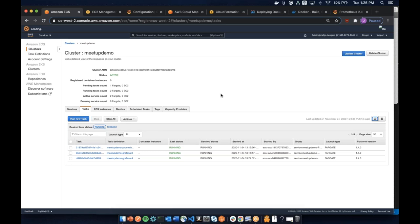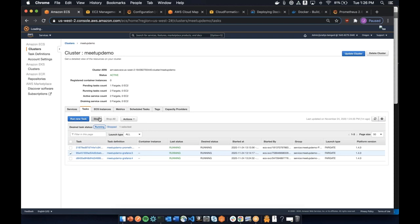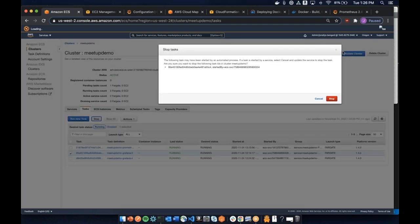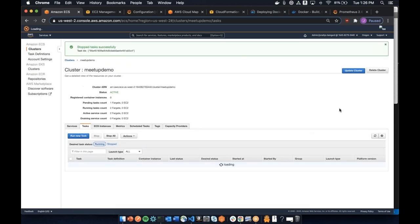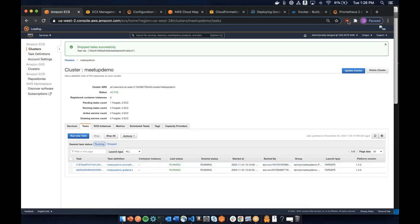To speed things up, I'm going to manually stop task three — the old task — because if I don't, it'll do a load balancer drain which is another five minutes of waiting. I'll stop it and then we can answer a few more questions while the new task starts up.